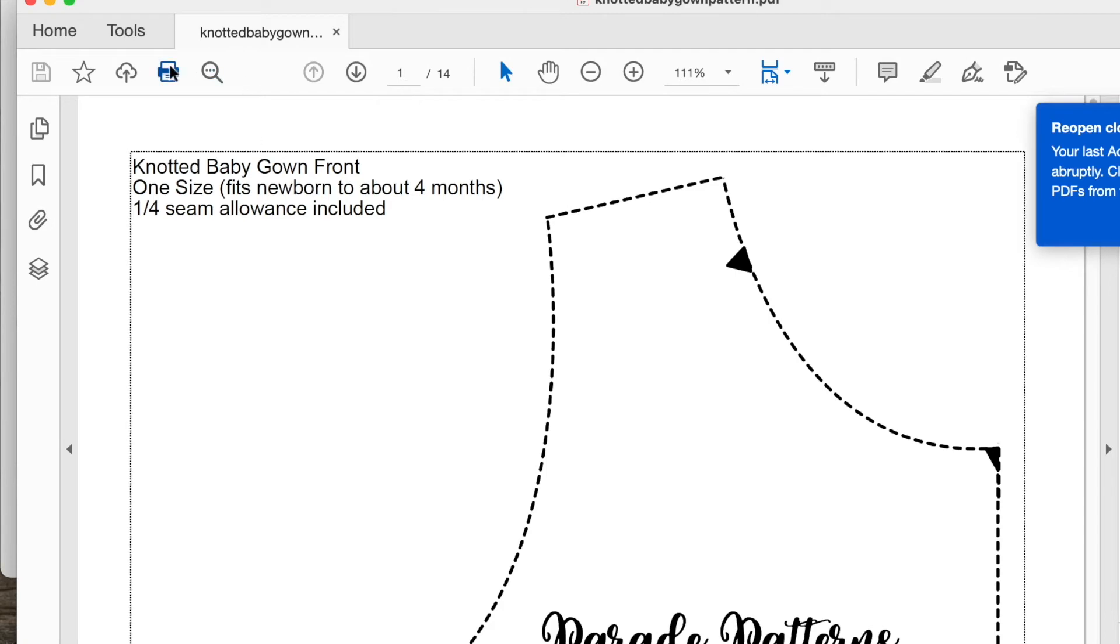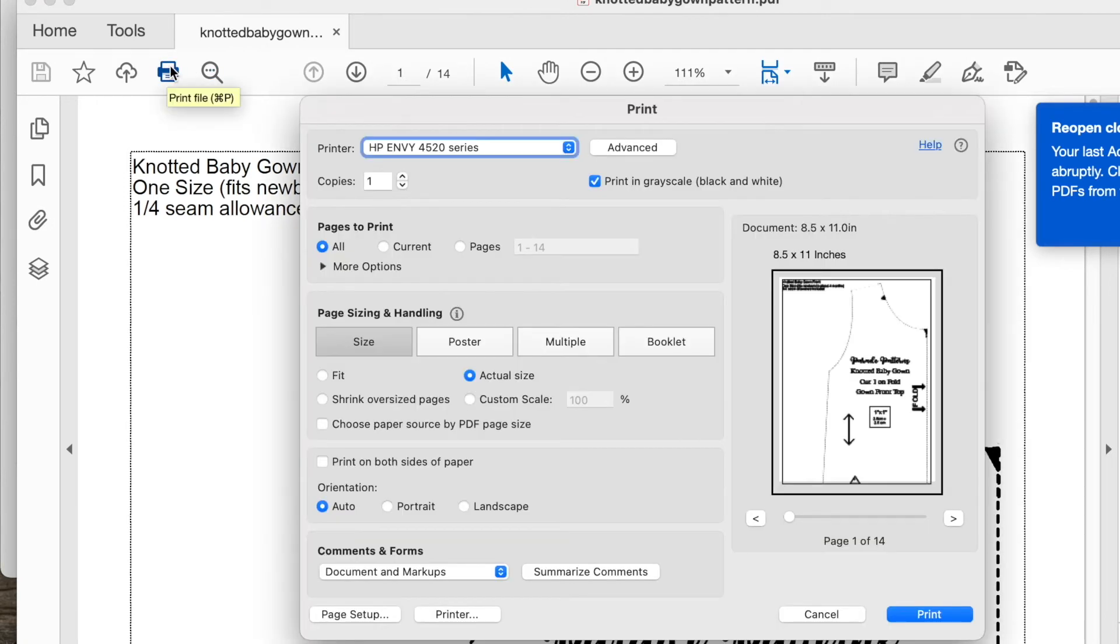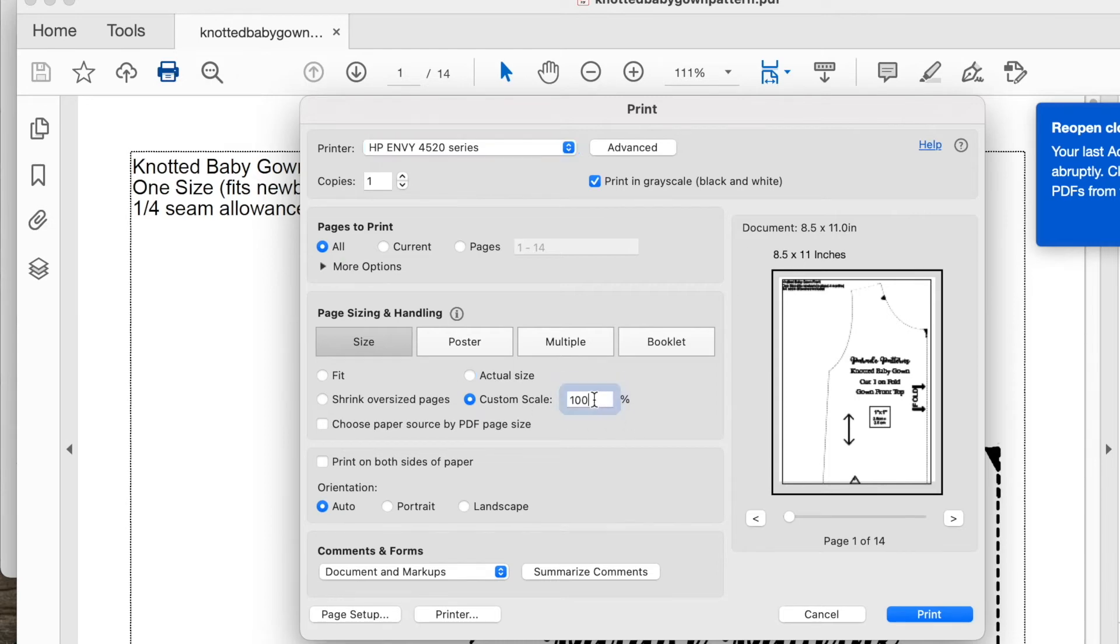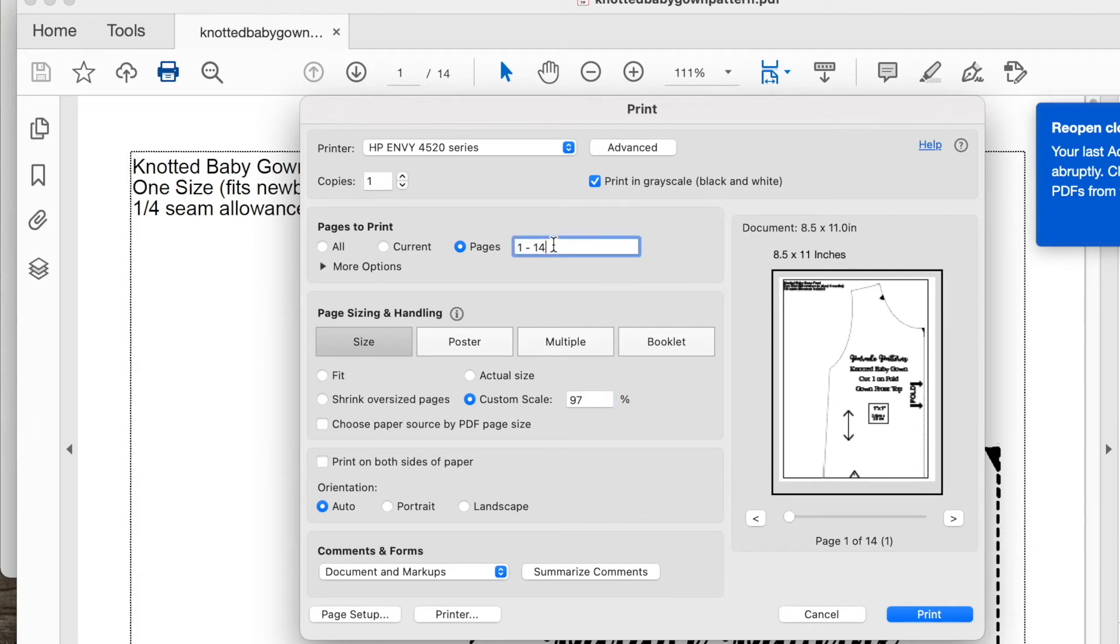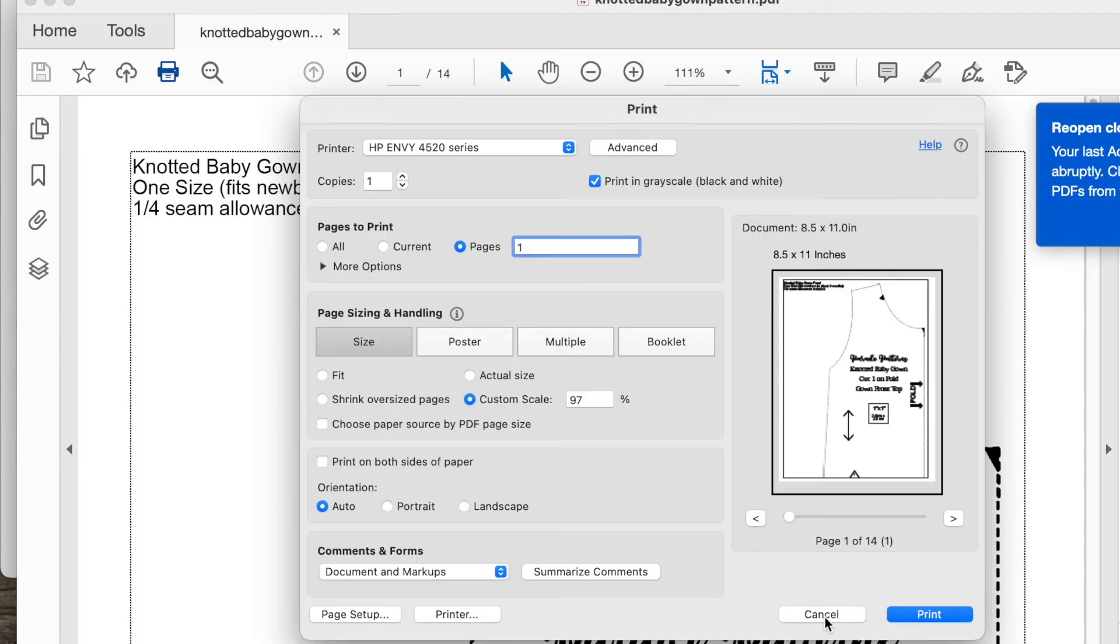This time when you go to print, instead of choosing actual size, choose custom scale. If the box printed too small, change the scale of your print to slightly above 100%. If it was too big, make the scale smaller, such as 97%. Print just the first page and test the box again. If you have it correct this time, print the entire pattern at that scale.